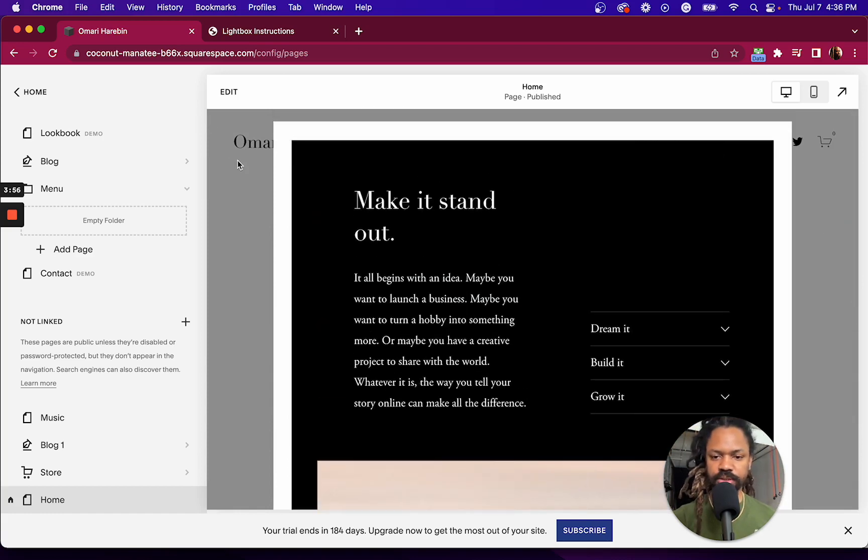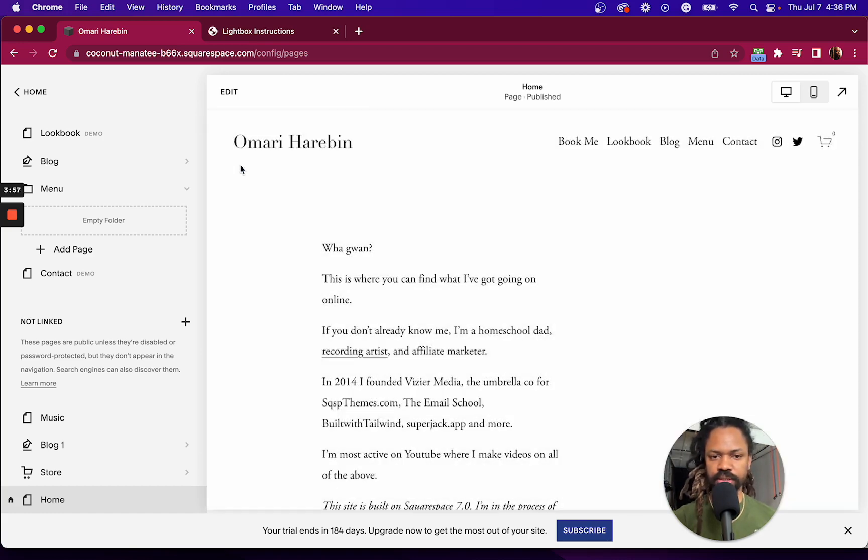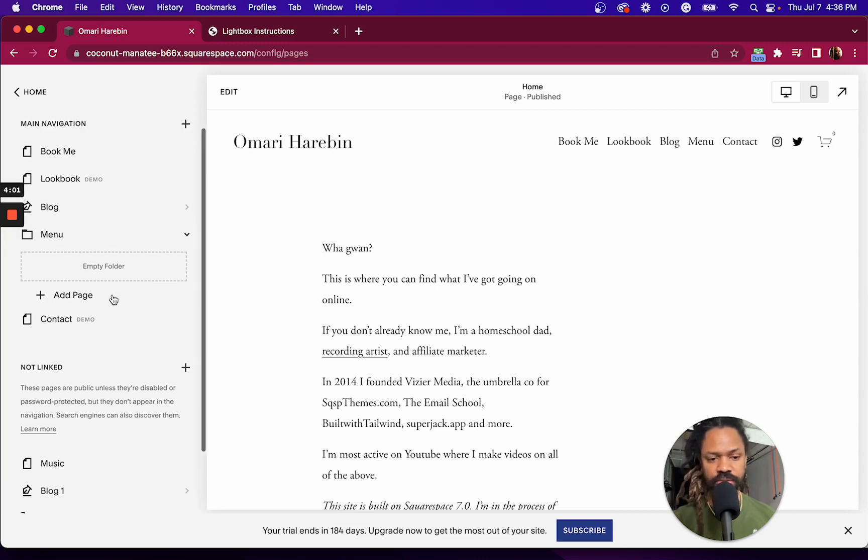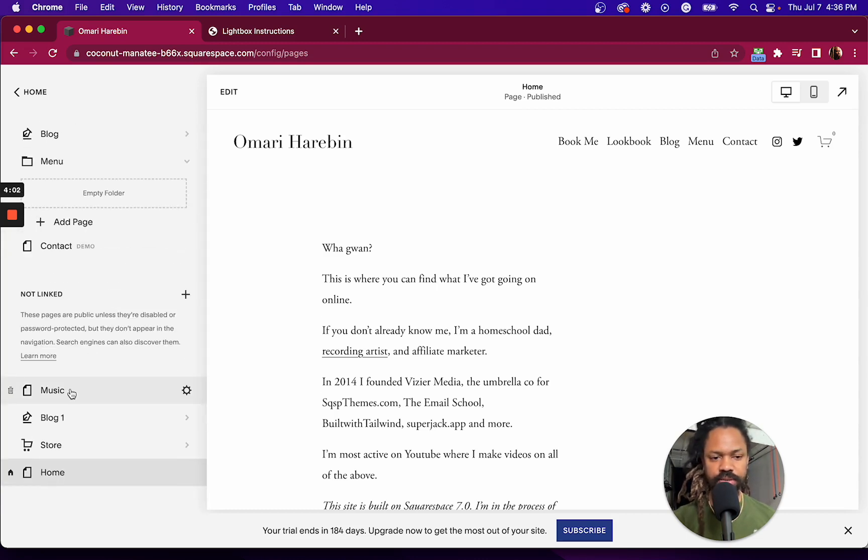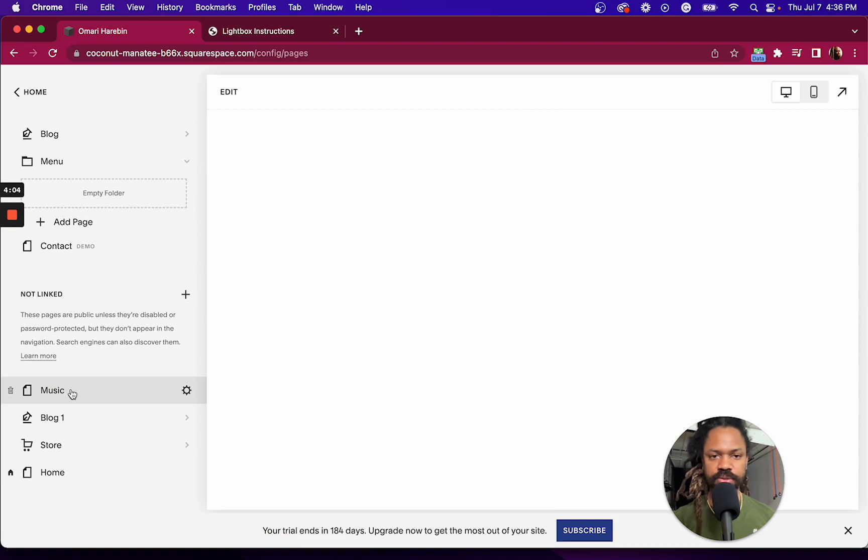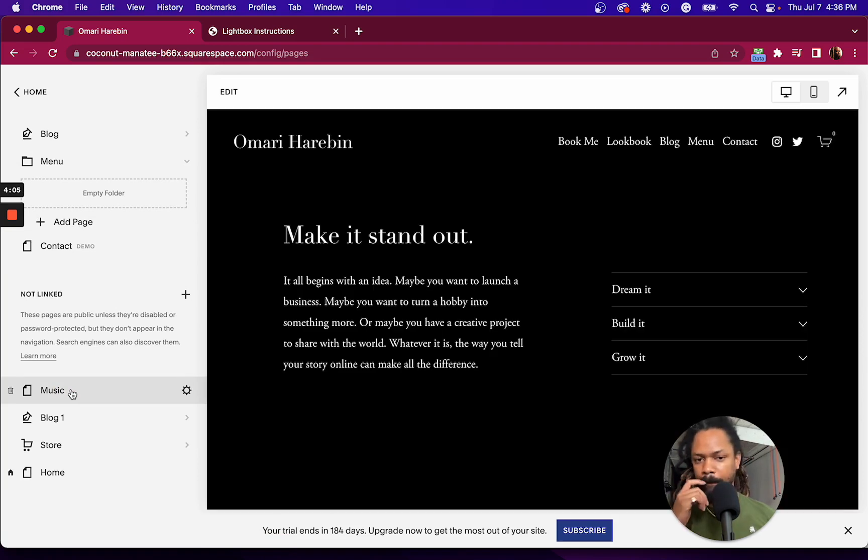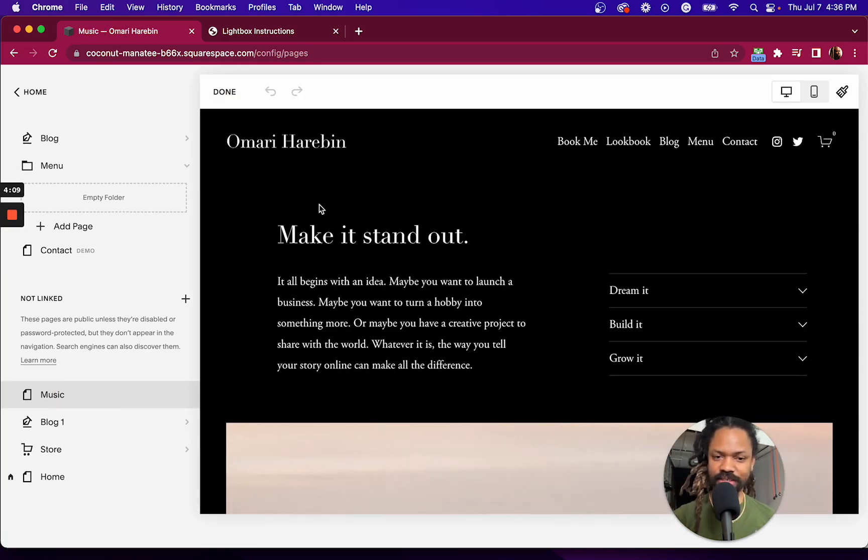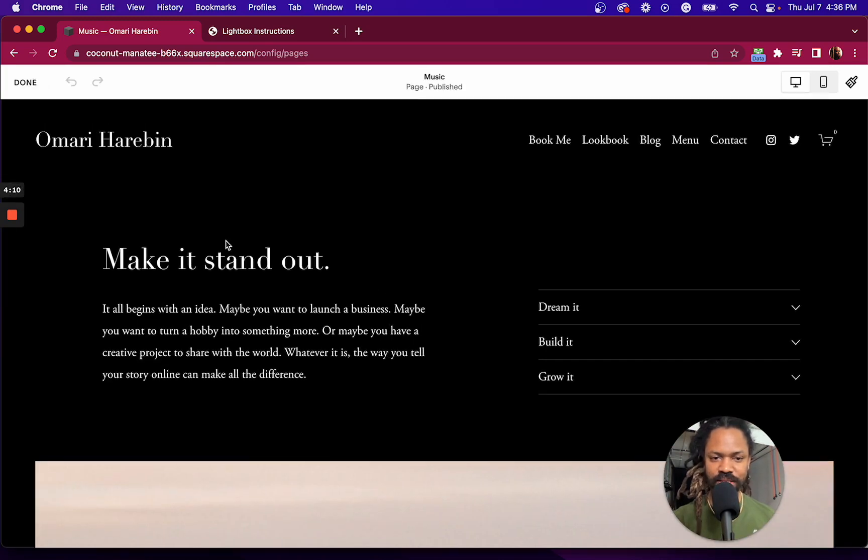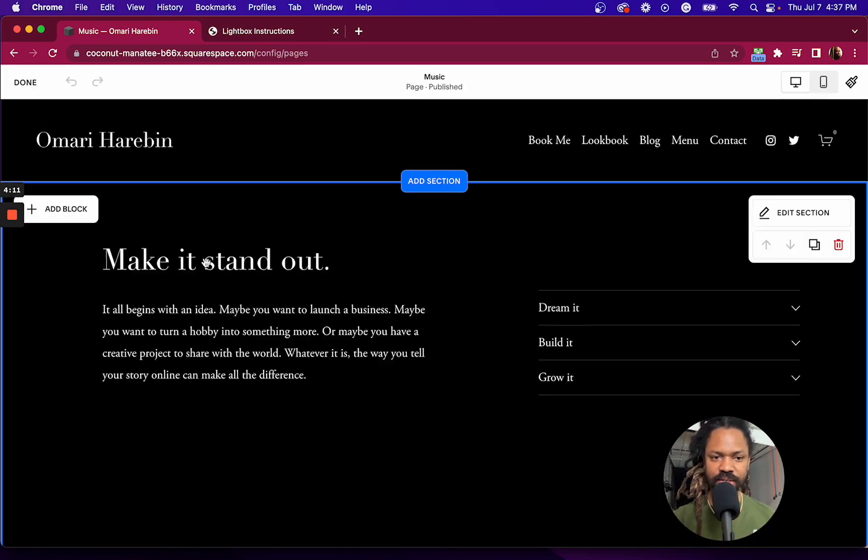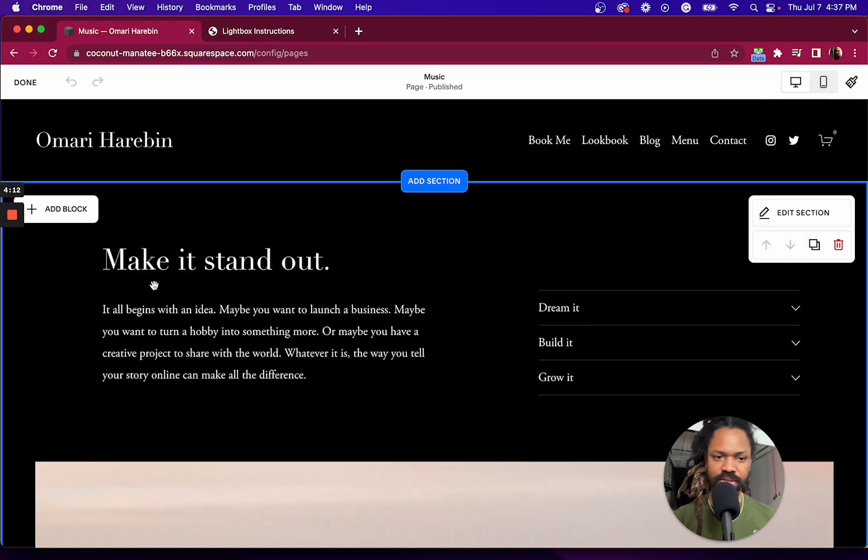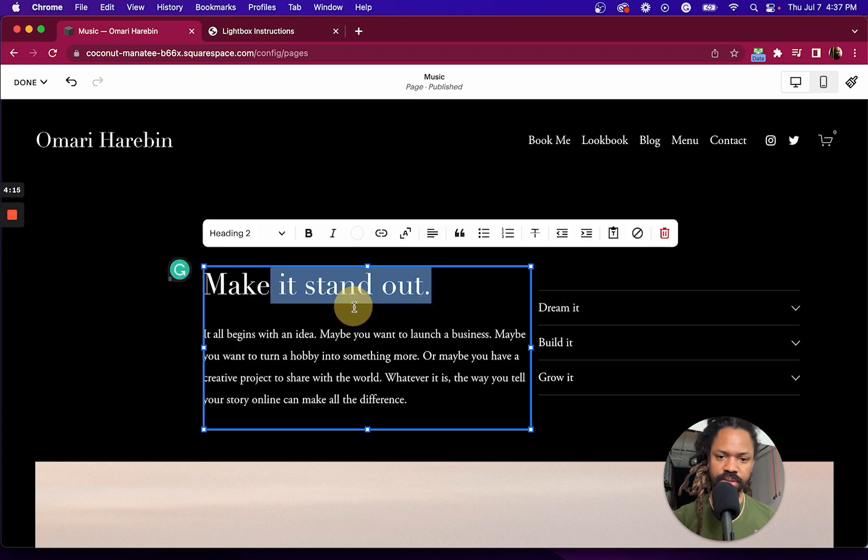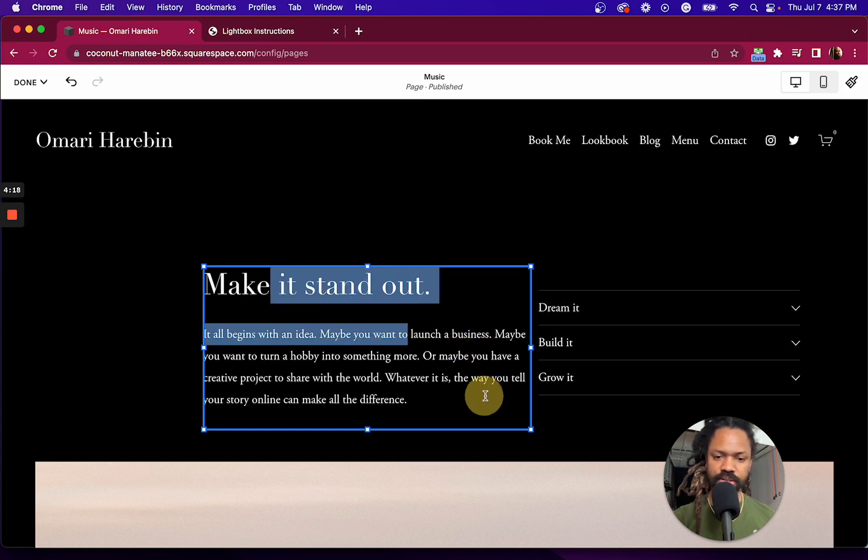So because we're now using Squarespace's new layout editor, if I wanted to, I could get, I guess, fancy with how I format this.